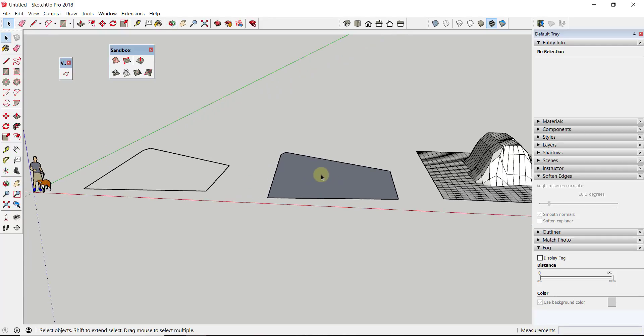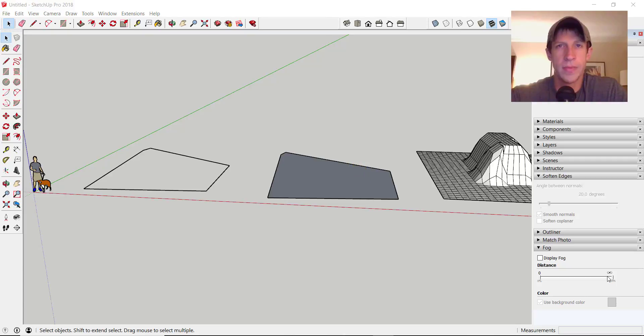And again, that extension does have a cost associated with it, but considering the amount of time, I think it's like $20. Considering the amount of time you'd save on this, that alone makes vertex tools worth checking out.